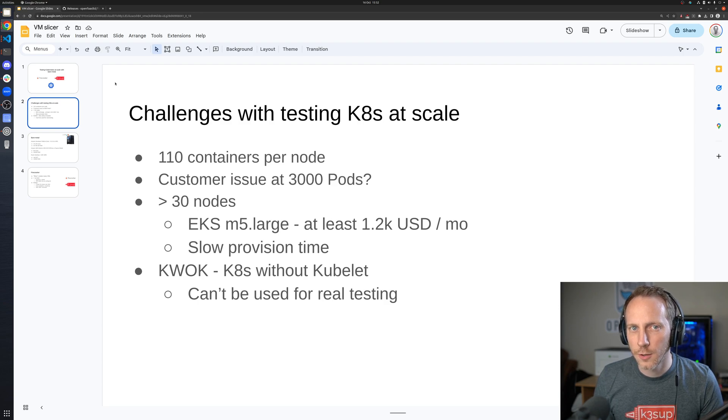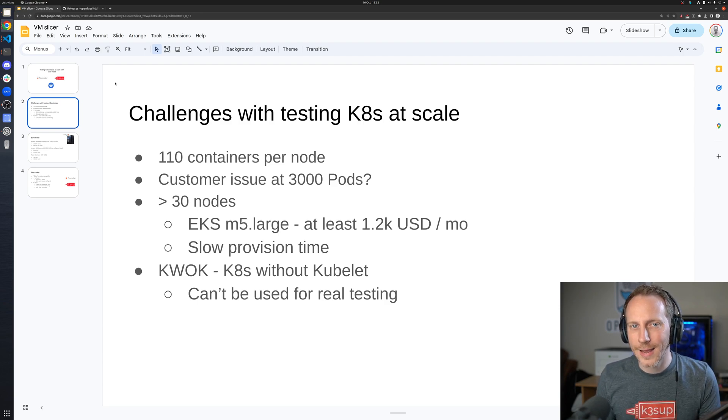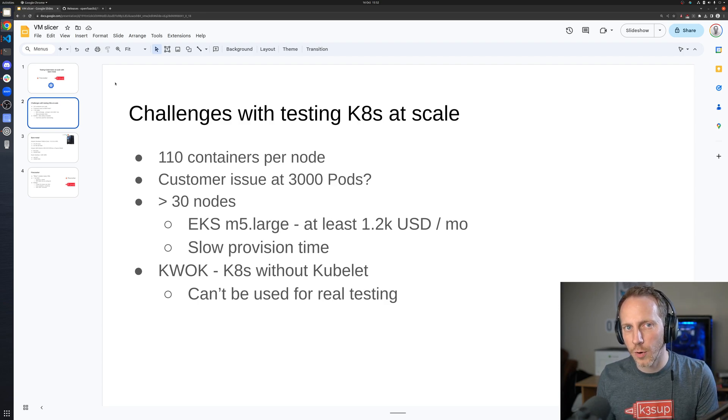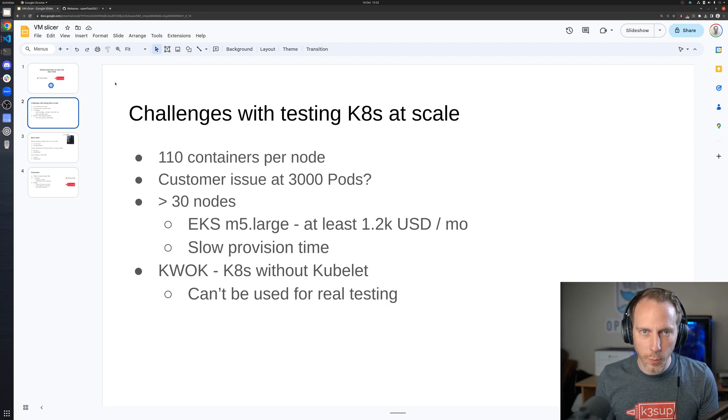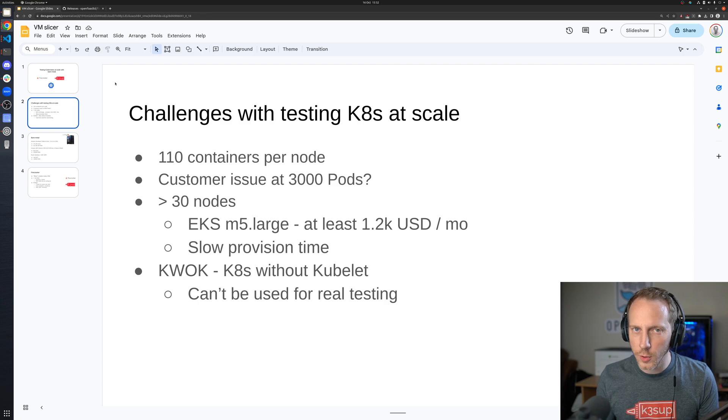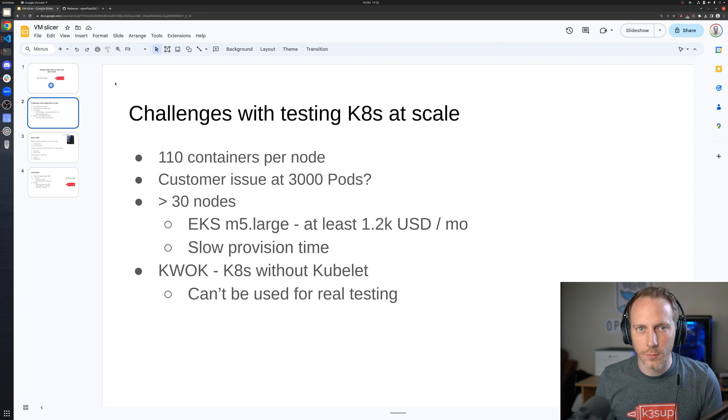What are you gonna need? You're gonna need a 30 node cluster at least, probably more, because we're not counting only your pods here in that limit and your containers, but all the control plane software like Cilium.